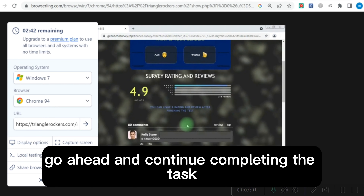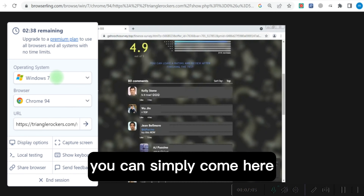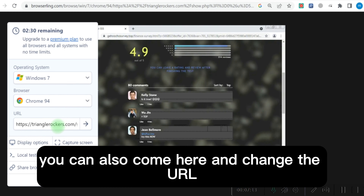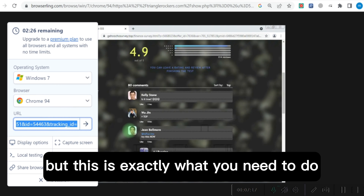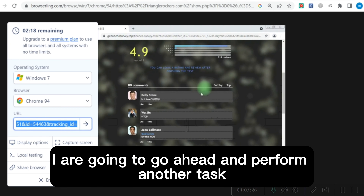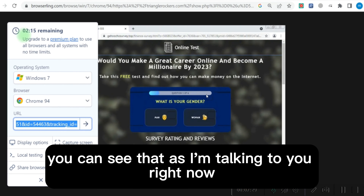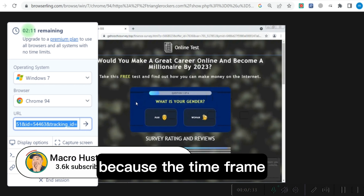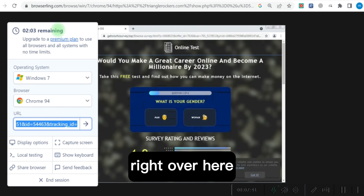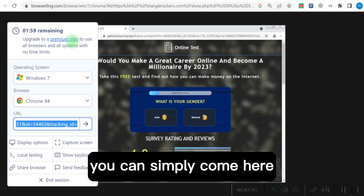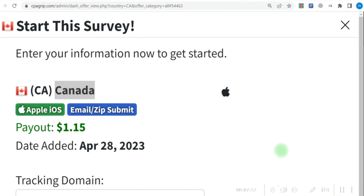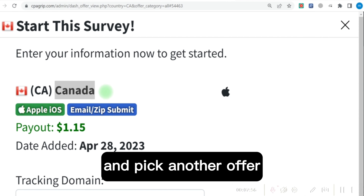If you want to change your device during the process, you can simply come here and choose whichever device you want. You can also change the browser, and change the URL to another offer you want to perform. Once you are done changing the URL, click the arrow and go ahead and perform another task. The time frame to use this platform for free is currently running down — we have two minutes remaining. If you want to use the paid version, click on 'Premium Plan' to use the browser for unlimited time. When done with one offer, close it, pick another offer, and continue the same process.